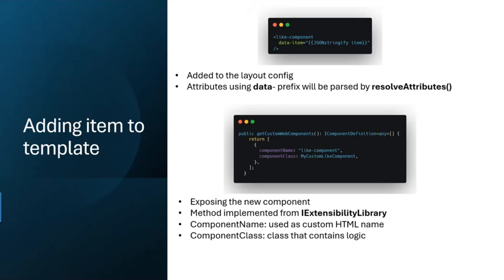This is how you create your own custom web component. You use the getCustomWebComponents function where you can define all custom components that you want. For example, in the second code snippet you can see this is how we added the like component. We have the component name, which is like component, and this is also how it's being used in our HTML. The data item is basically the property which is going to be given to the like component. It's important to note that attributes with the data prefix will be parsed by a method resolveAttributes, and then the data prefix will be gone and will just be item.